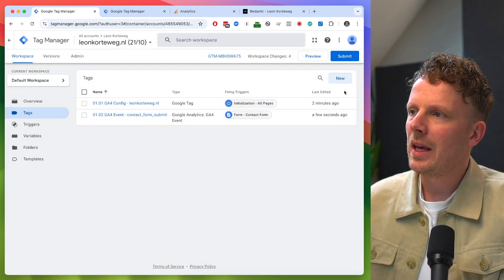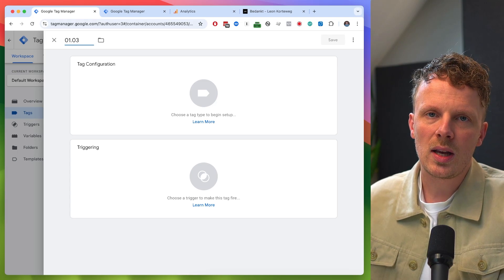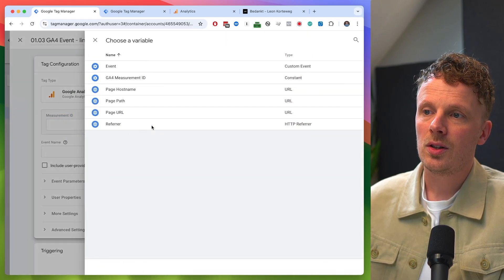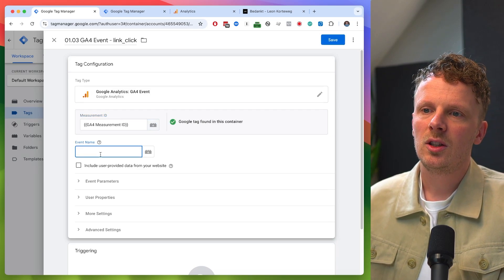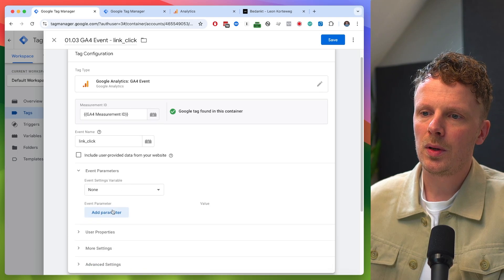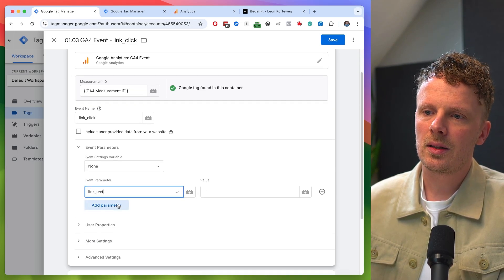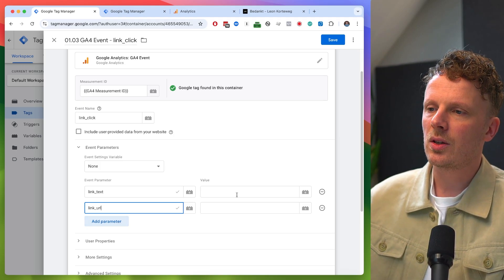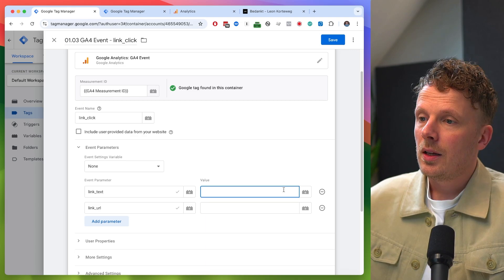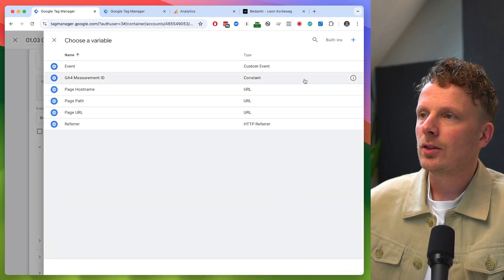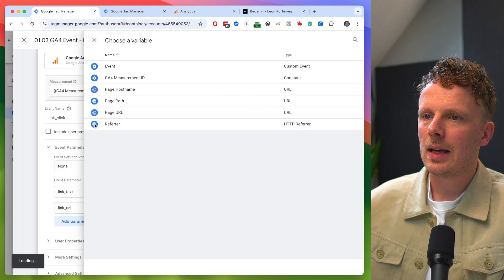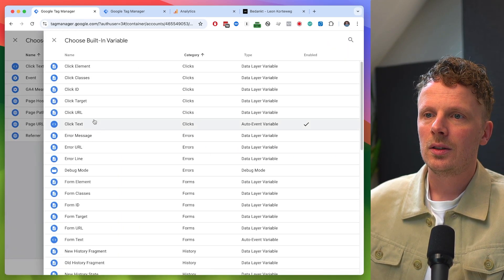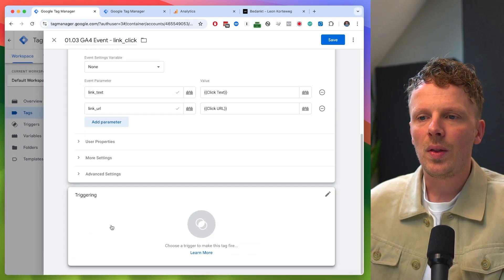The last event I want to show is one I build on almost every setup: a GA4 event called link click. Same measurement ID — just grabbing that from the variable. The event name is link click. I've got a couple of event parameters: link text and link URL. Under link text I want the click text built-in variable, and for link URL I want the click URL built-in variable. I want to track this event on every clicked link.